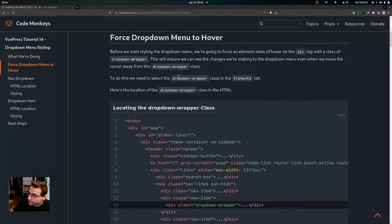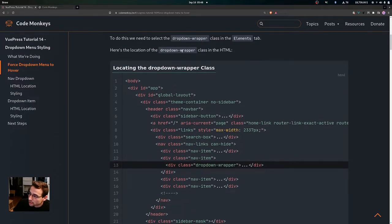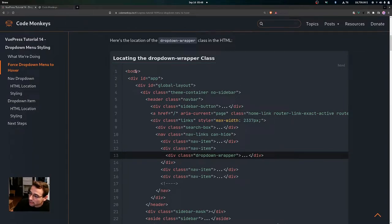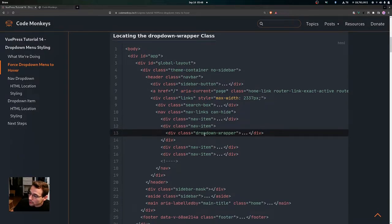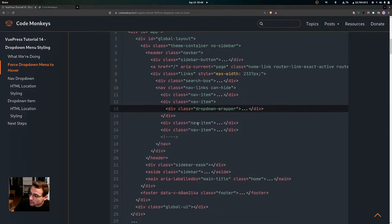So to do this, we need to select the drop down wrapper class in the elements tab. Here's the location of the drop down wrapper class in the HTML: inside the body tag, inside the div tag with an ID of app, then the div tag with an ID of global layout, inside the div tag with the class of theme container, then the header tag with the class of navbar. Inside there we have our div tag with the class of links, then a nav tag with the class of nav links, and then our nav item classes. Inside of the second nav item class is where our div tag is with the class of drop down wrapper.